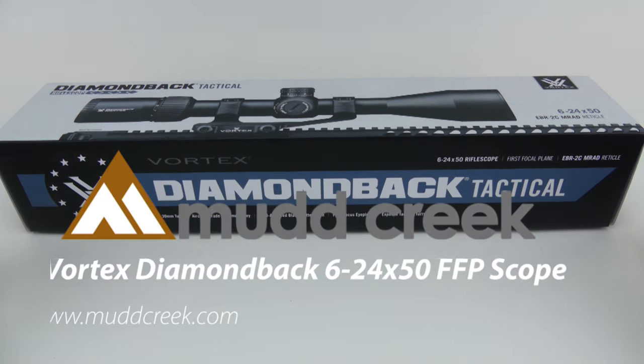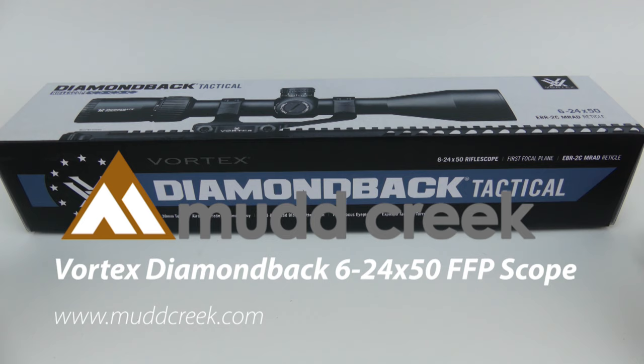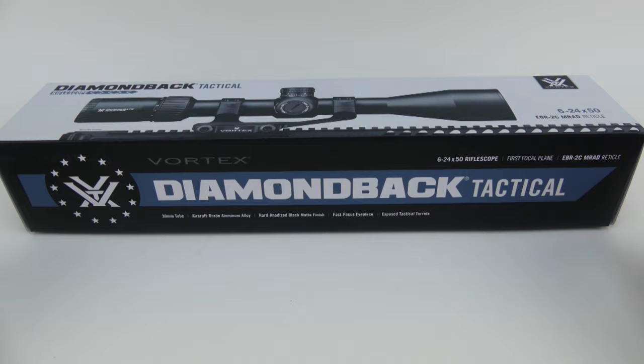Hey everybody, Travis from MugCreek.com. I want to do a quick review of the Vortex Diamondback Tactical scope here. This is the 6 to 24 times zoom by 50 millimeter rifle scope.